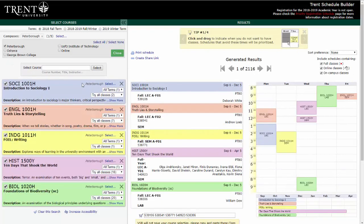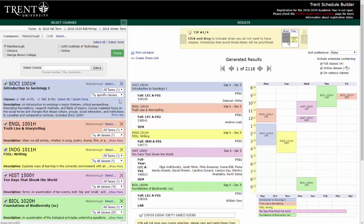Once you have entered all of the courses you want, you can choose between the different sections of each particular course, if more than one is offered, by clicking Try All Classes. To view the course description, select Show More.